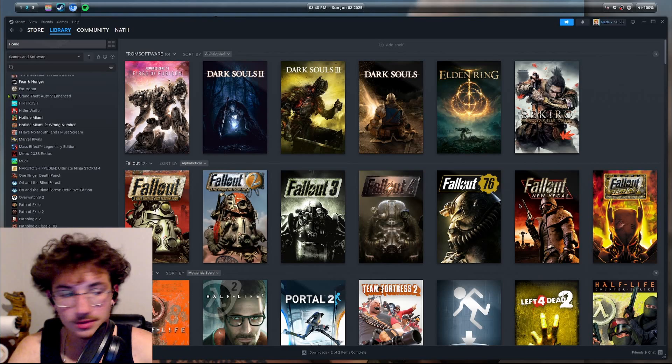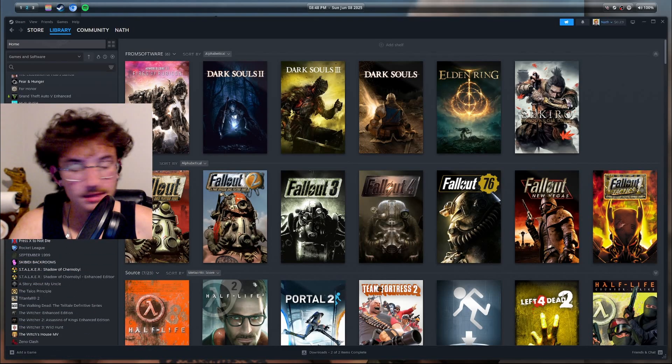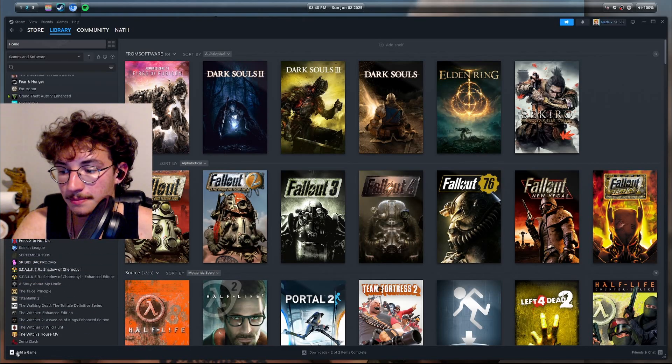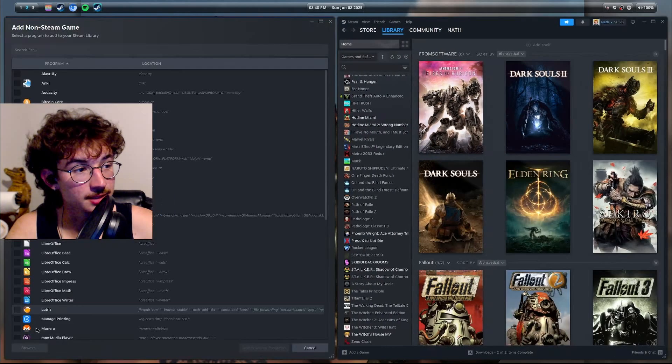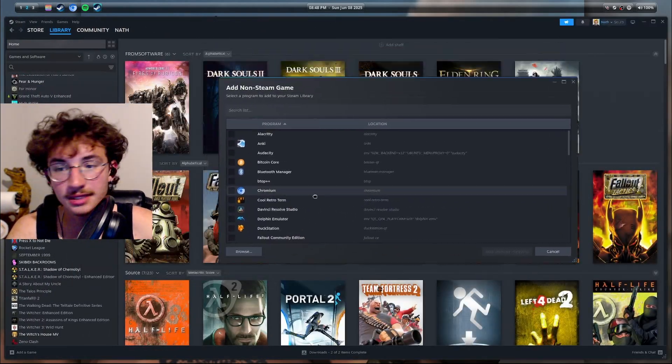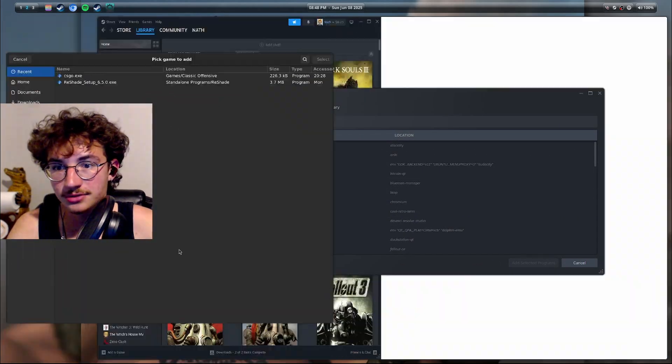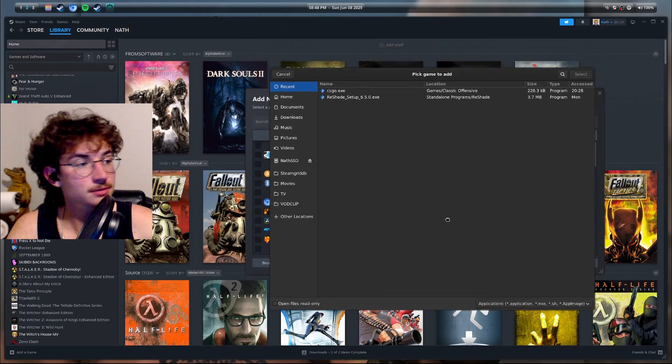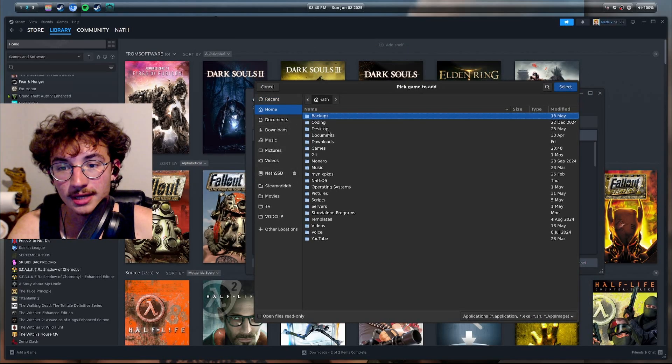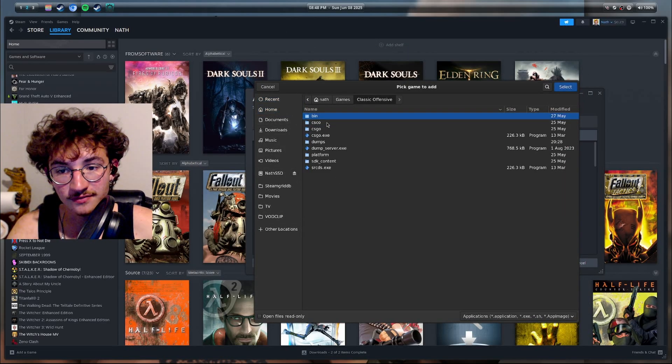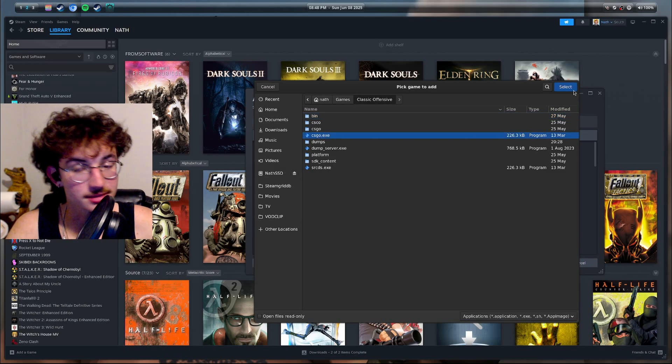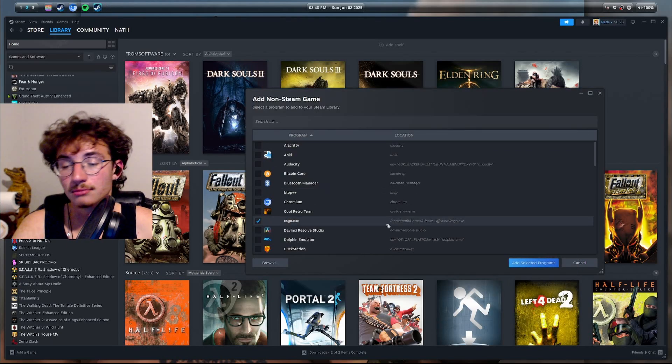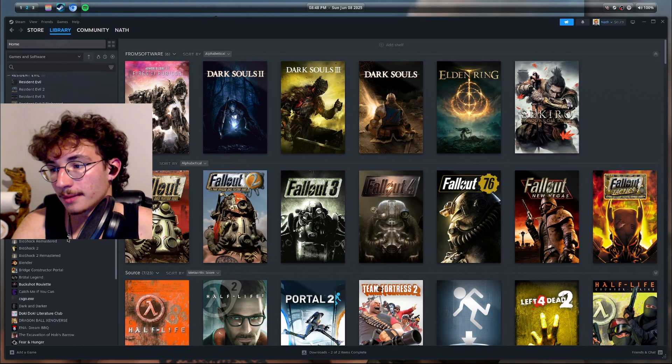Next you're going to want to, I'm just going to delete it for the sake of the tutorial, go to the bottom left corner of your Steam and click add a non-Steam game. Then you're going to get this pop-up, just click browse and then we're going to go to that game folder, classic offensive, and just click on csgo.exe. Add selected programs.